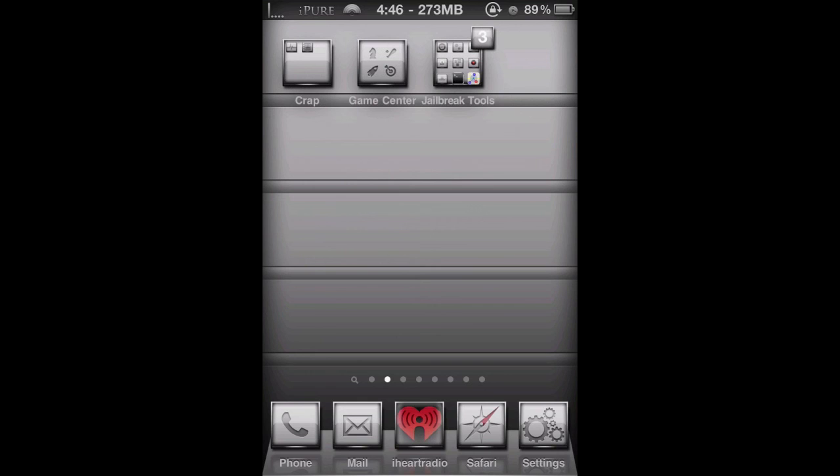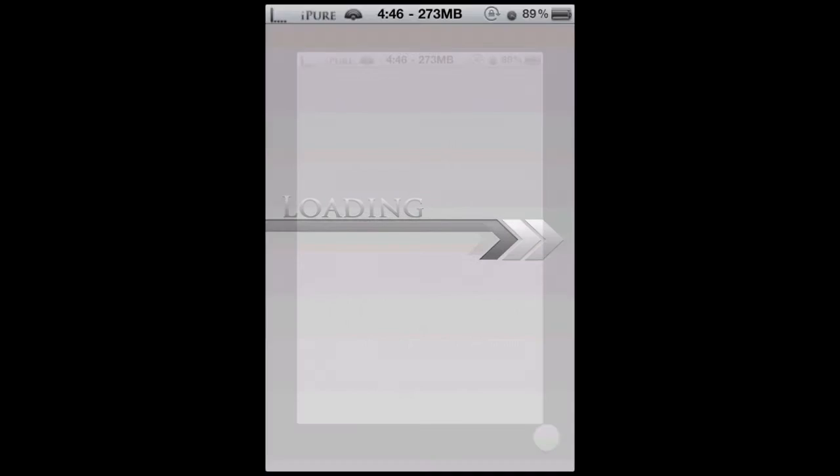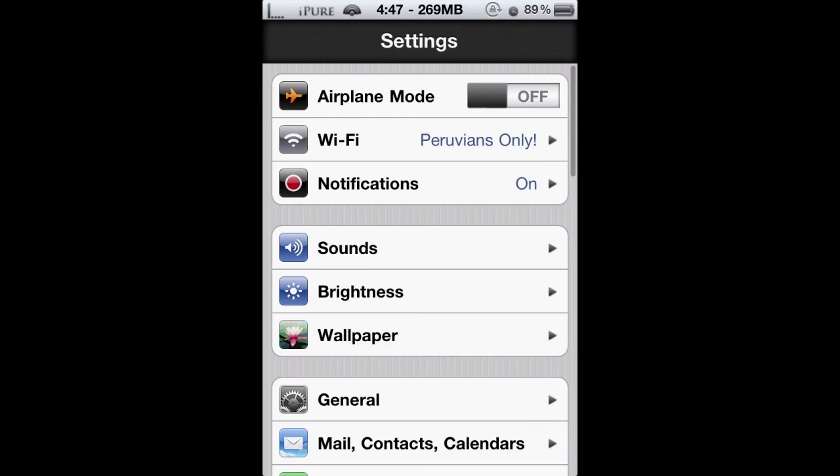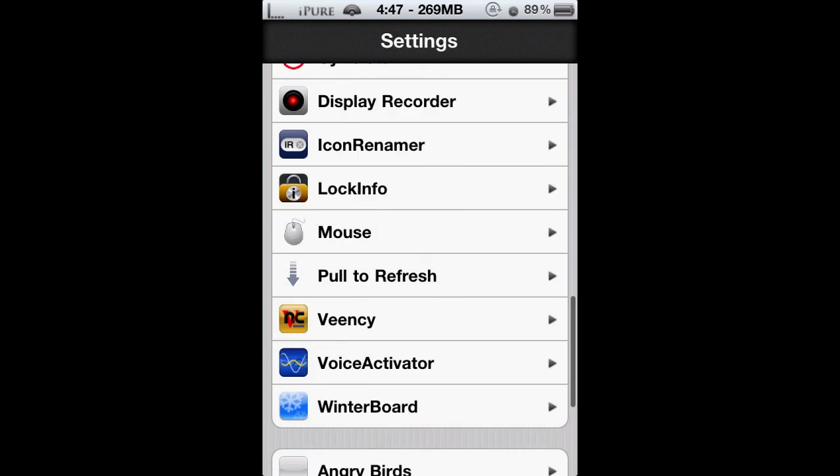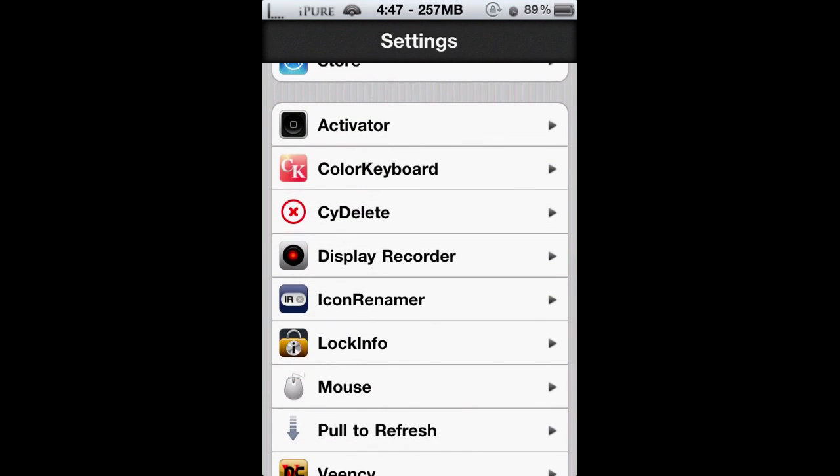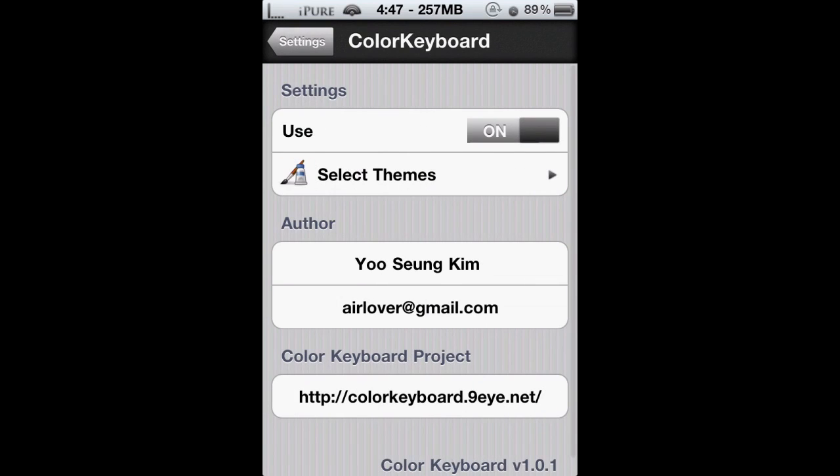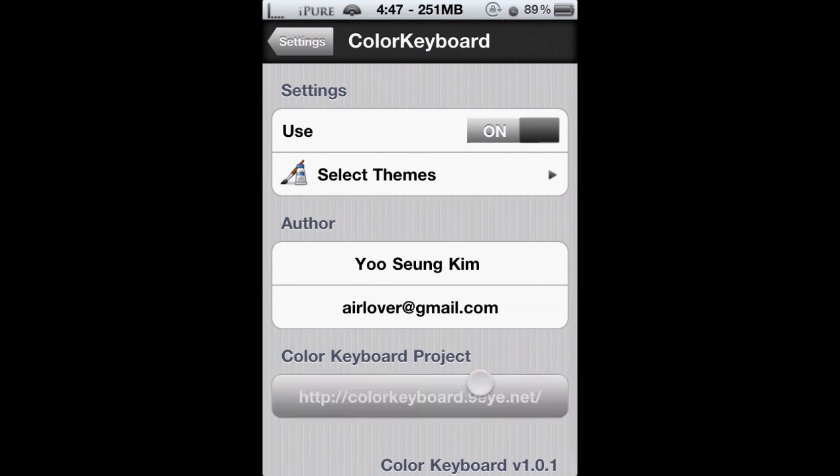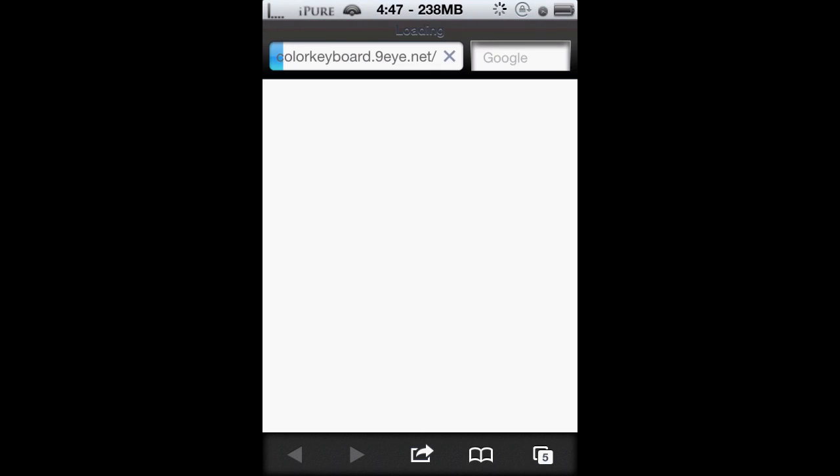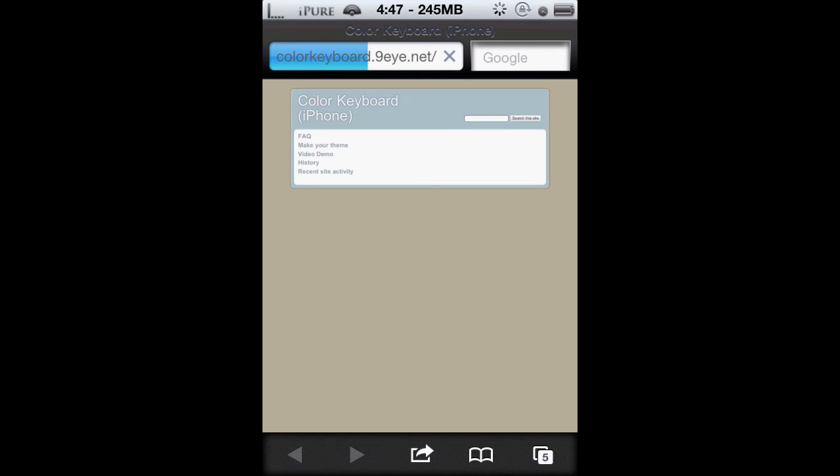Where you can only customize it with colors using hex code. And iAccess is only like fifteen bucks compared to Color Keyboard, which is only two bucks. So if you just really want a basic color customizable keyboard, you're better off with Color Keyboard.